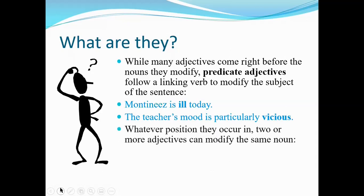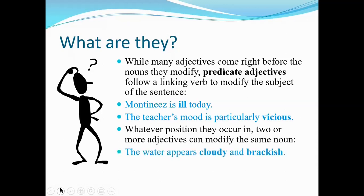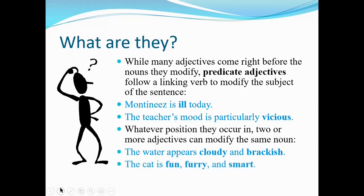Whatever position adjectives occur in, two or more adjectives can modify the same noun. 'The weather appears cloudy and brackish' — that's one of those adjectives that can jump in position; you could also say 'the water appears brackish and cloudy.' That's perfectly fine. 'The cat is fun, furry, and smart.'